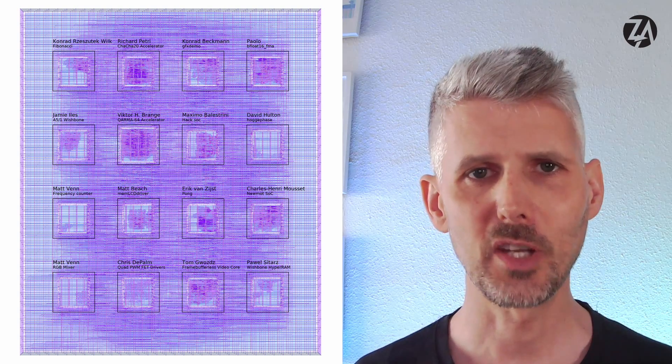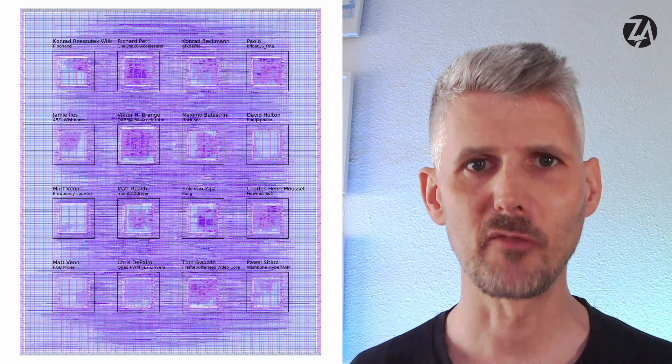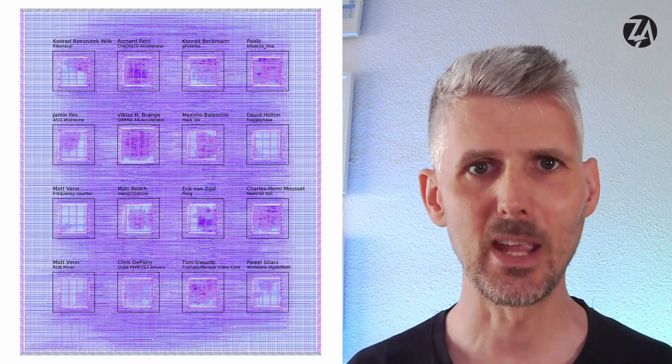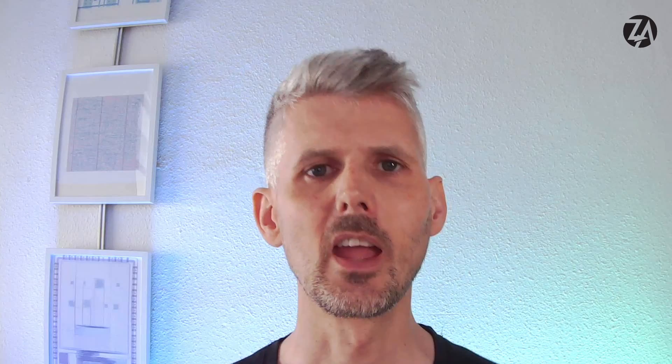So far, 14 people on the course have been successful in making an application. If that sounds interesting, then check out the zero2asiccourse.com website. The full course details are posted there. So sign up today to learn how to go from zero to ASIC with me, Matt Venn.